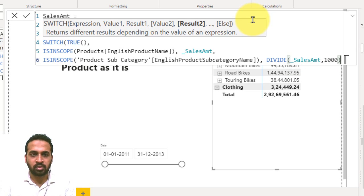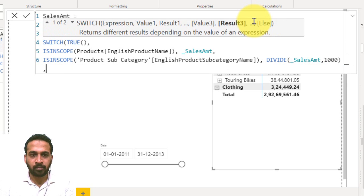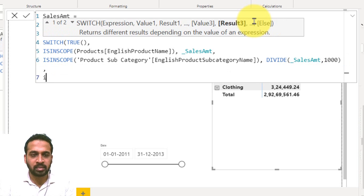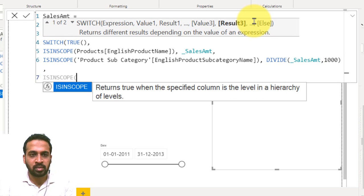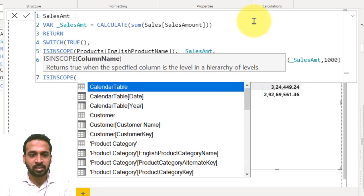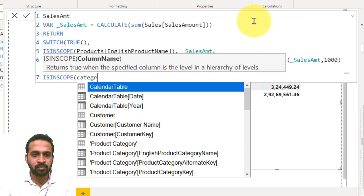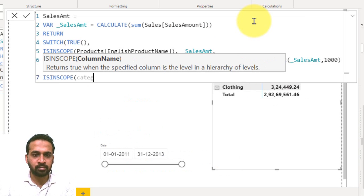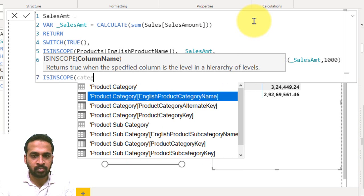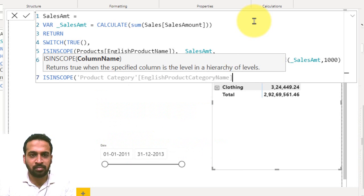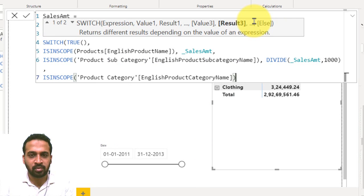Now comma, here is ISINSCOPE. The next is the category, English product category name. If it is that, then close the bracket.